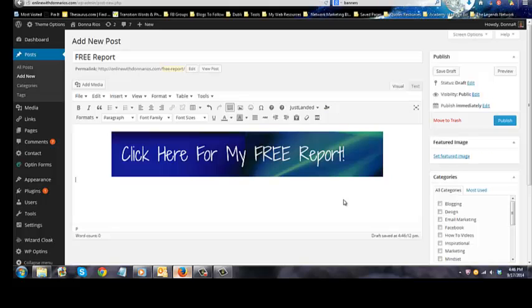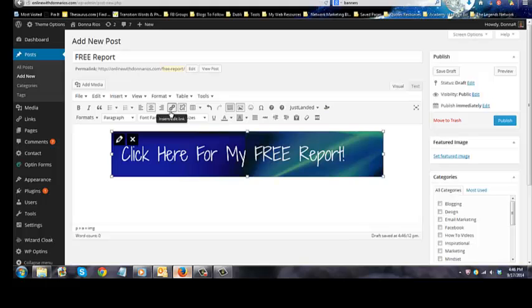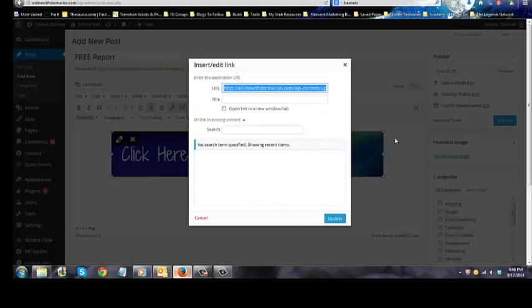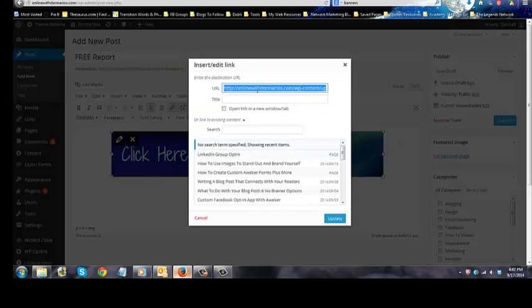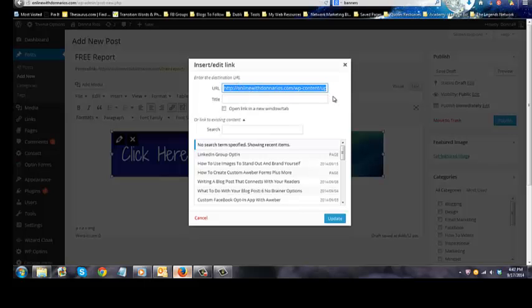So all I'm doing now to add a link to where I want, say I want it to go to an opt-in form, right? I'm just going to click on the image and right up here on the little link, I'm just going to click the link. And right here I can put whatever link I want. So it doesn't have to stay within your website. It can go to an affiliate link if you wanted to, it can go to an opt-in page, whatever the case is that you want it to do.